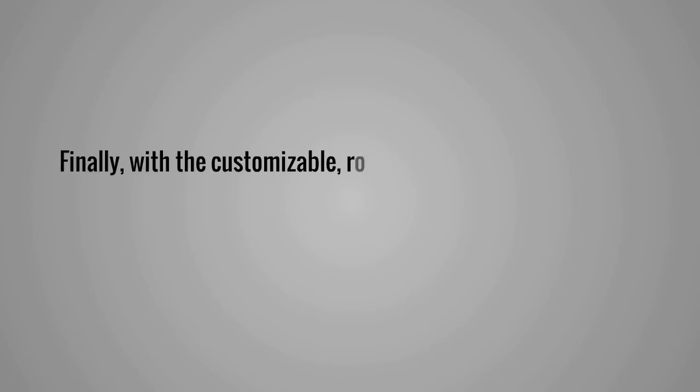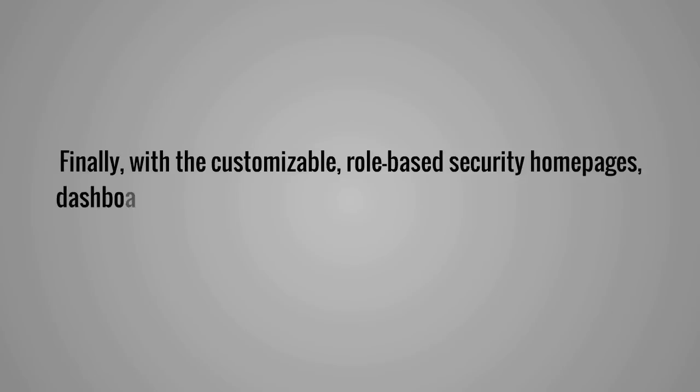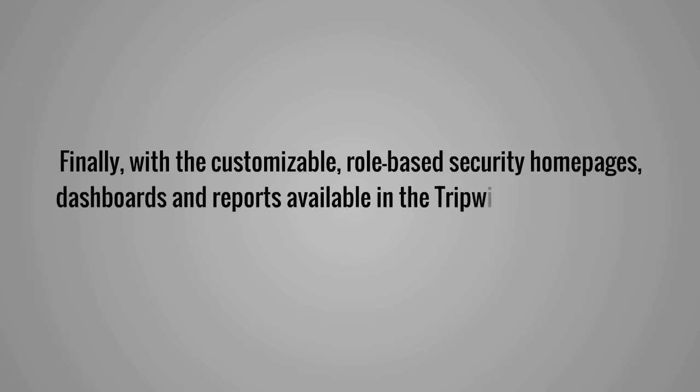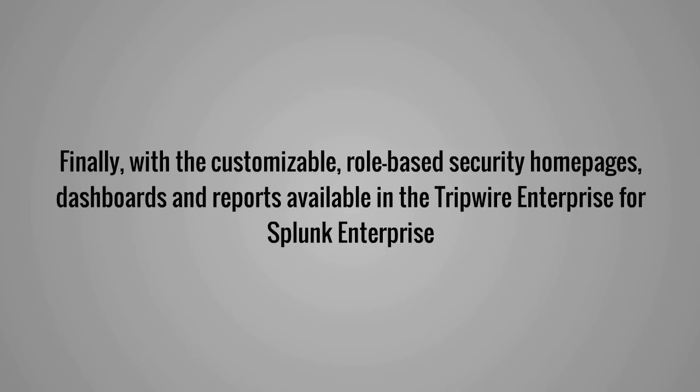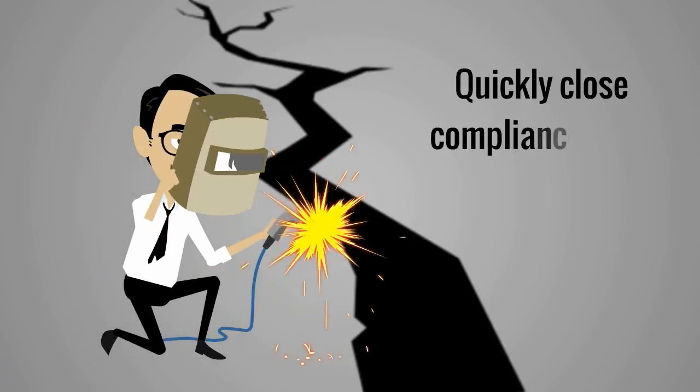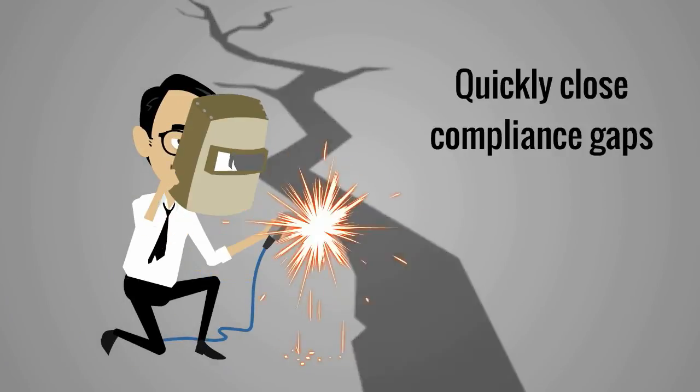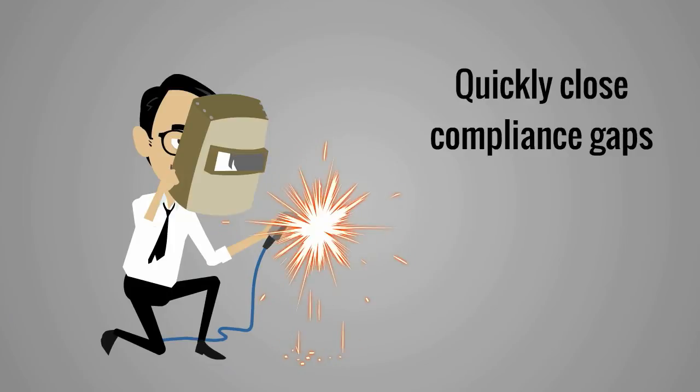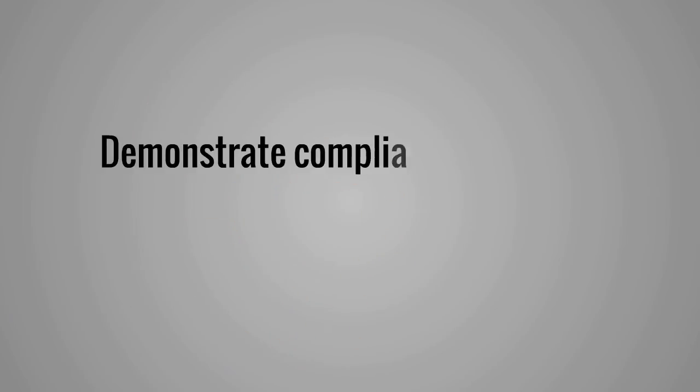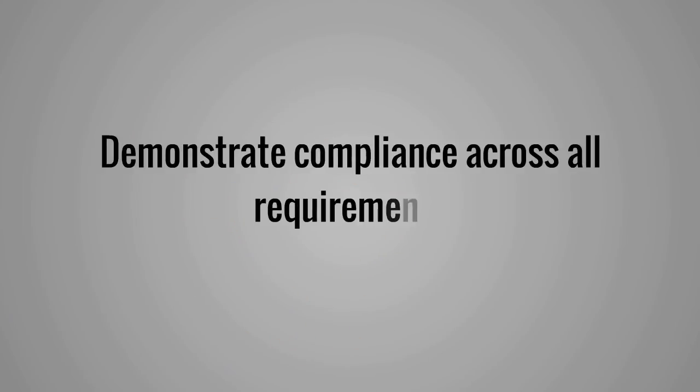Finally, with the customizable, role-based security homepages, dashboards, and reports available in the Tripwire Enterprise for Splunk Enterprise, Sean can quickly close compliance gaps, enabling greater levels of automation to meet mandates and demonstrate compliance across all requirements.